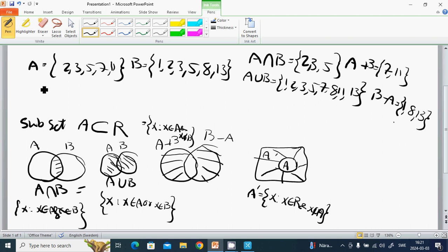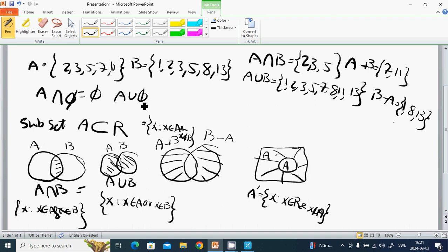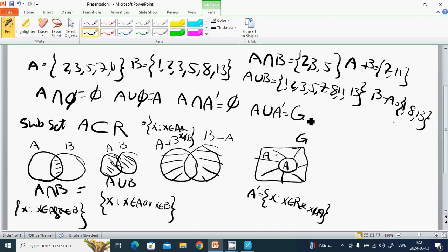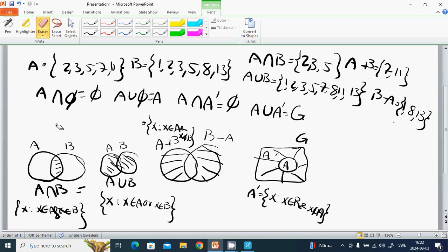Also: A ∩ empty set equals empty set. A ∪ empty set equals A. A ∩ A prime equals empty set. A ∪ A prime equals the universal set. We will continue with more arithmetic properties of sets.